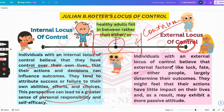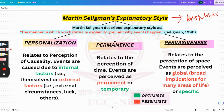Next we come to Martin Seligman's Explanatory Styles, which are also later called attribution styles. Seligman explained explanatory style as the manner in which you habitually explain to yourself why events happen. It is usually subconscious in nature — it's not really like talking to yourself, but the automatic thought that comes into your mind when something happens — that is how you're explaining events to yourself.